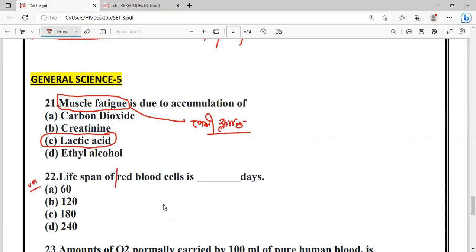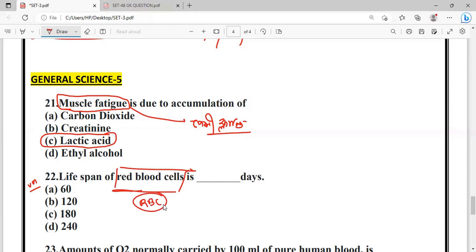Question: What is the lifespan of a red blood cell (RBC)? The options are 60 days, 100 days, 180 days, and 240 days.